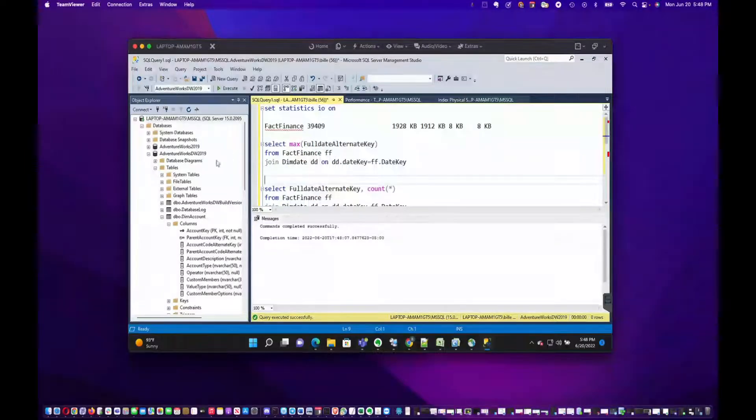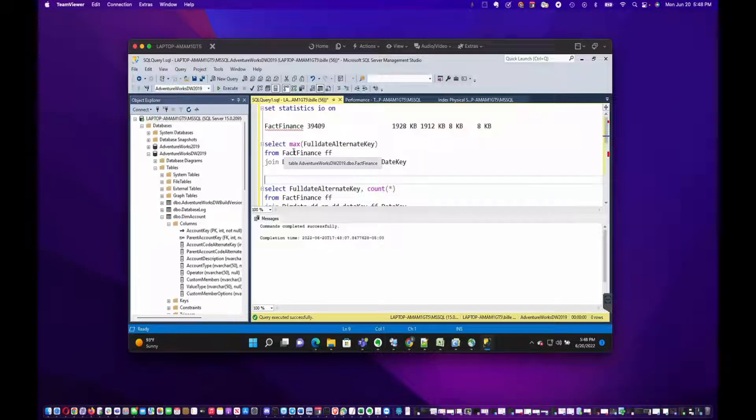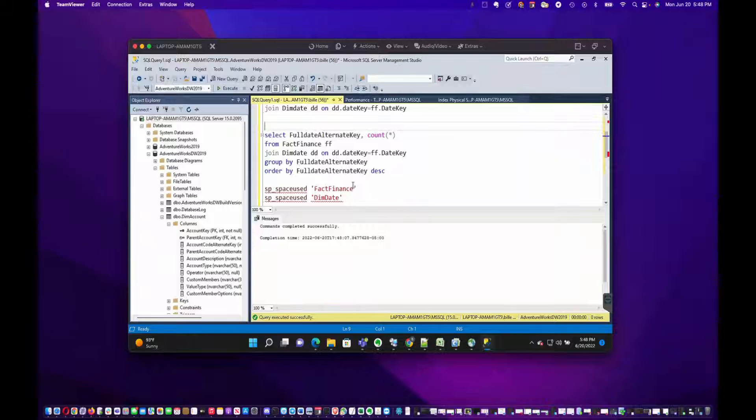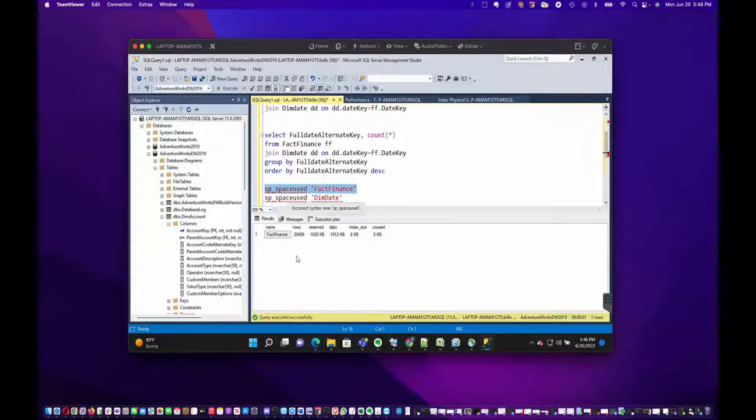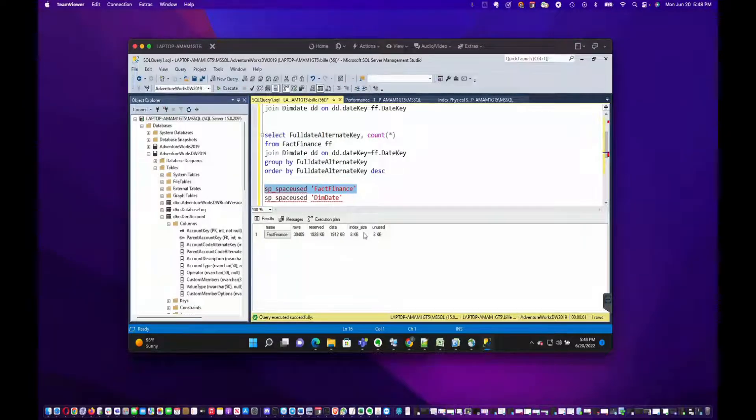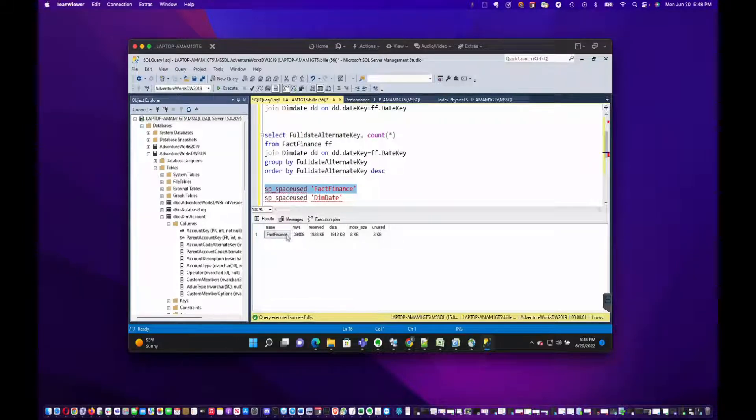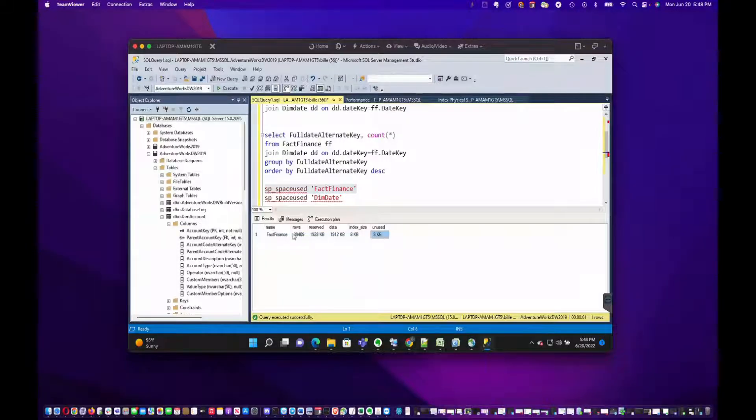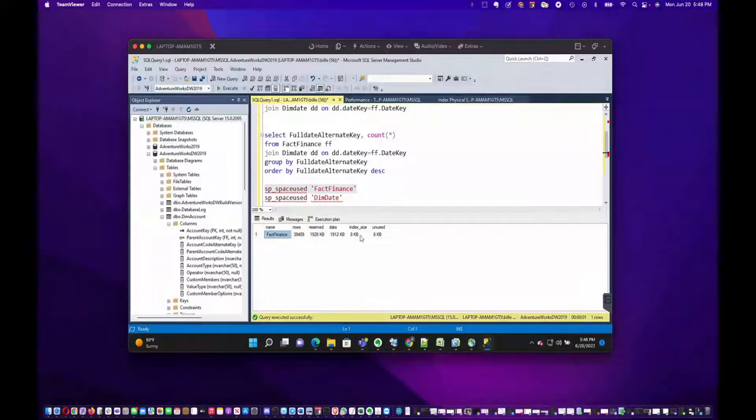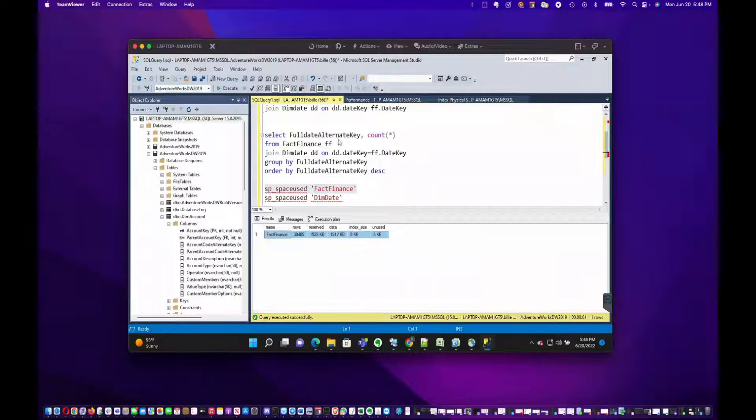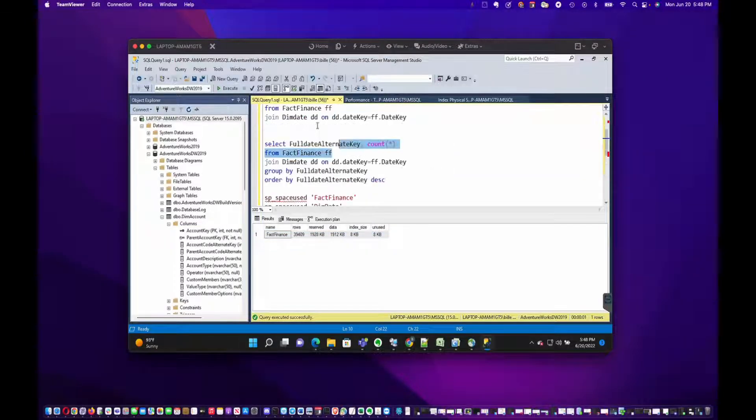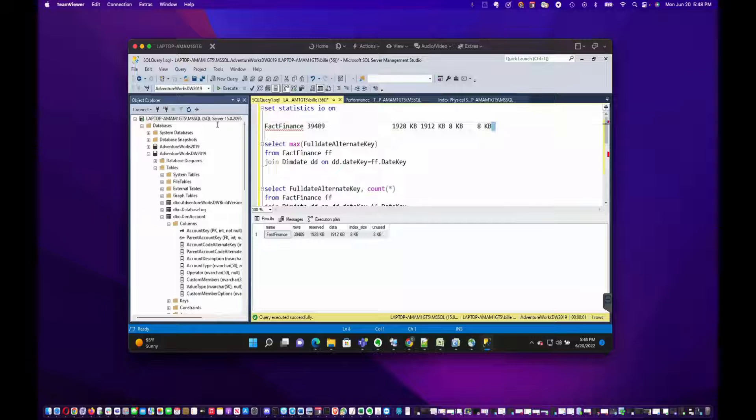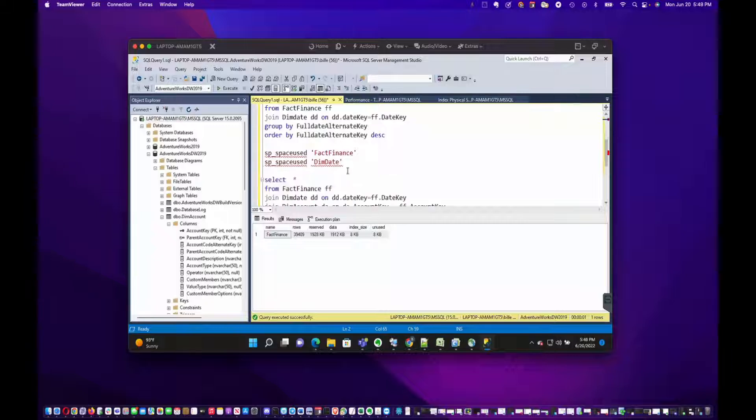For sp_spaceused, what I've got here is a query hitting the AdventureWorksDW2019 database. I'm hitting the FactFinance table and the DimDate table. Let's grab the metrics on those tables. This tells you the number of rows in the table, data and index pages, and reserved space. I like to get this information out and just copy it so I can take a look at everything. We're going to put it up here.